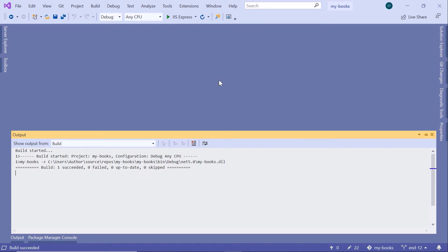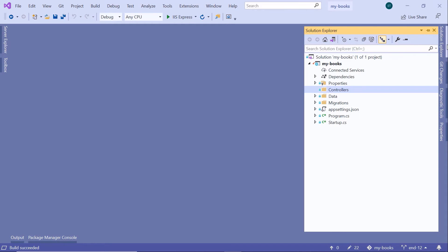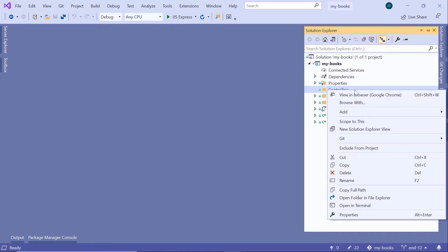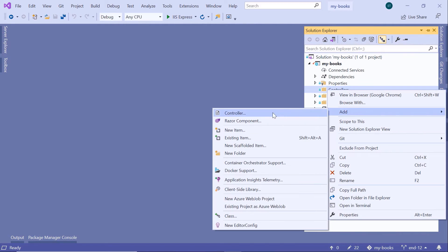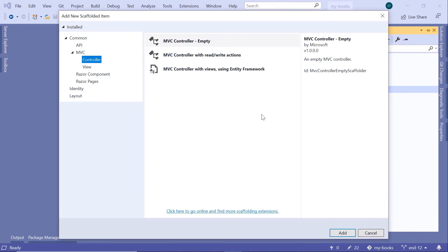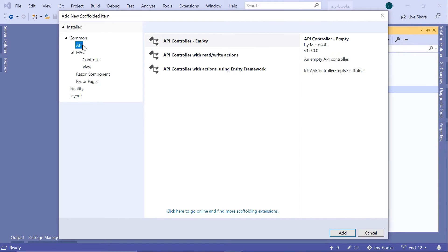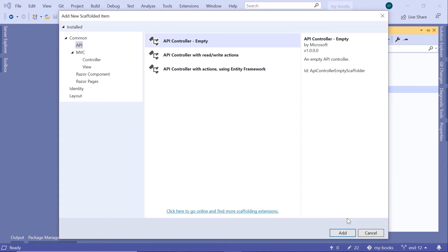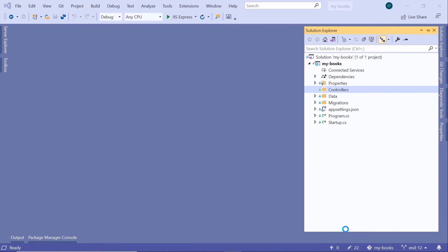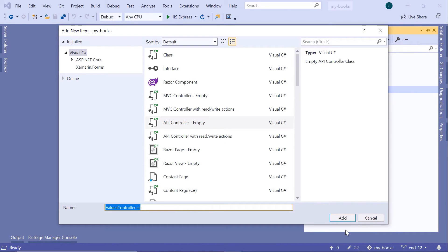Now let us add our controller. In Solution Explorer, I'll just right-click on the Controllers folder, then go to Add a controller. From the options on the left, select API, then select the API controller dash empty, because we are going to create our controller from scratch.